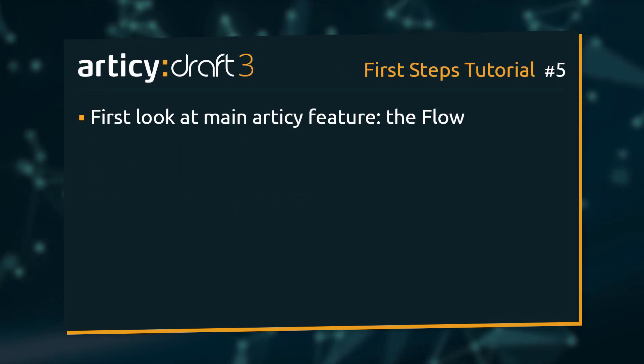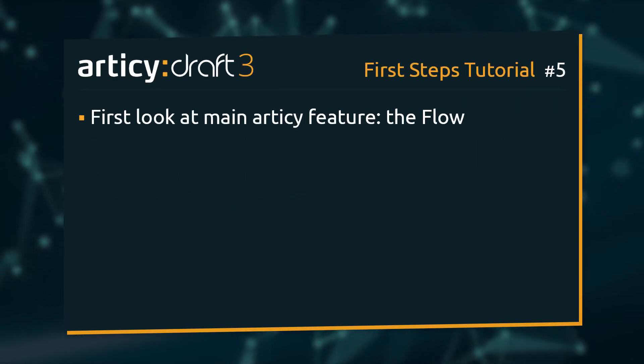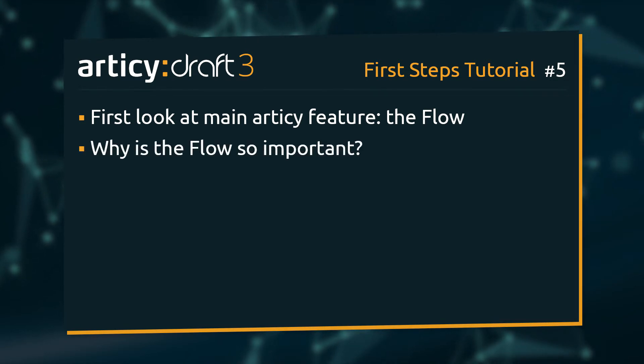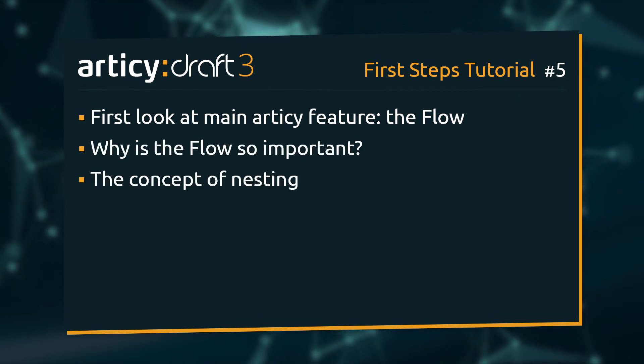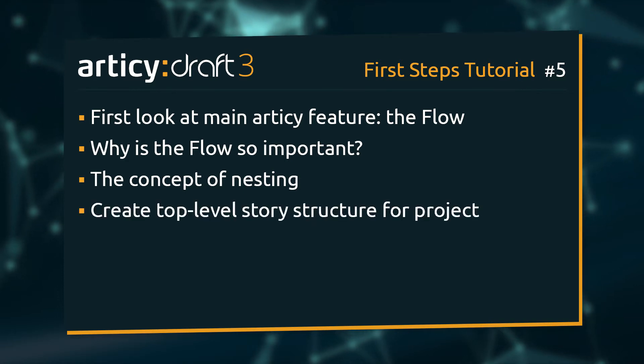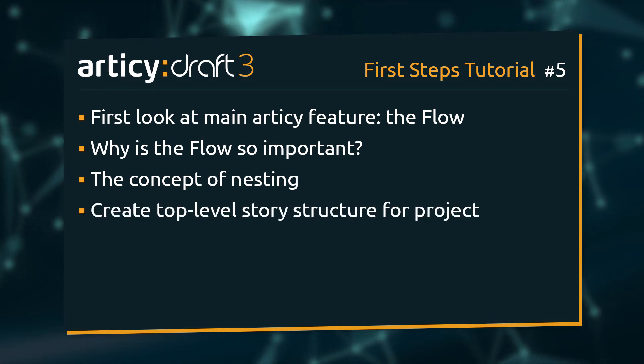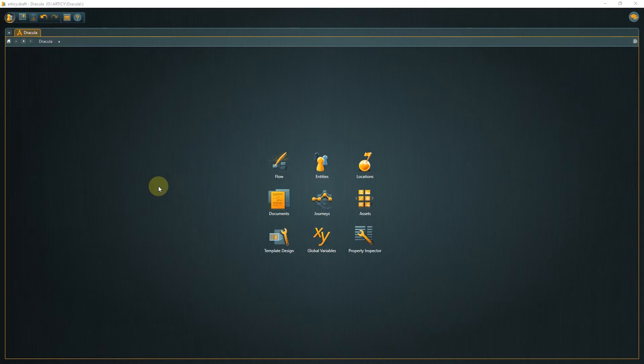Today we will visit the very heart of Articy Draft, the flow. We will see what makes the flow so important, talk about the concept of nesting, and create the top-level structure for our story. Let's dive right in.